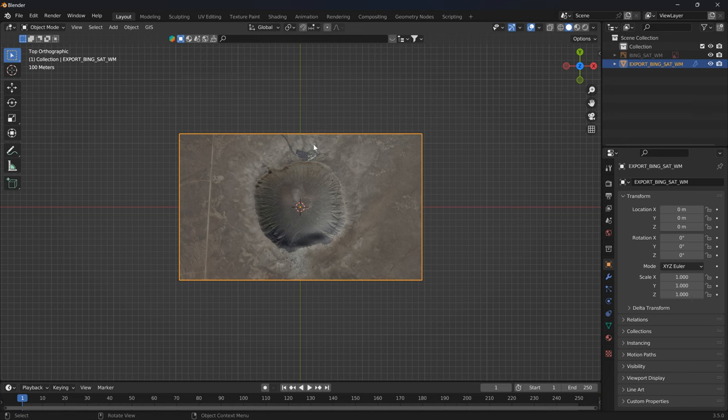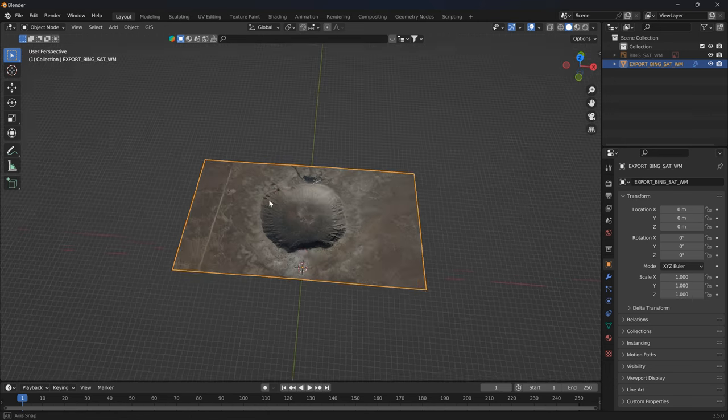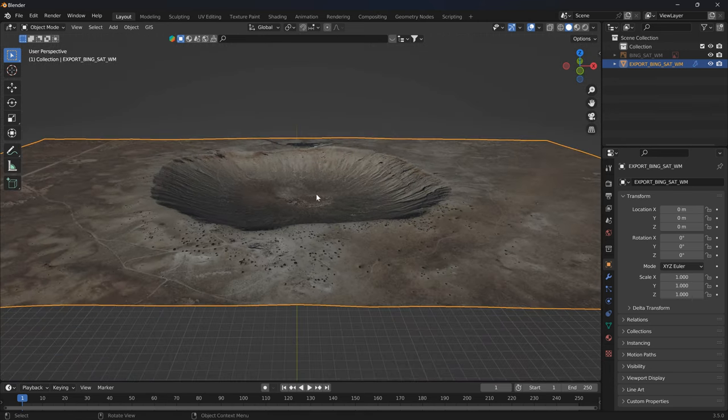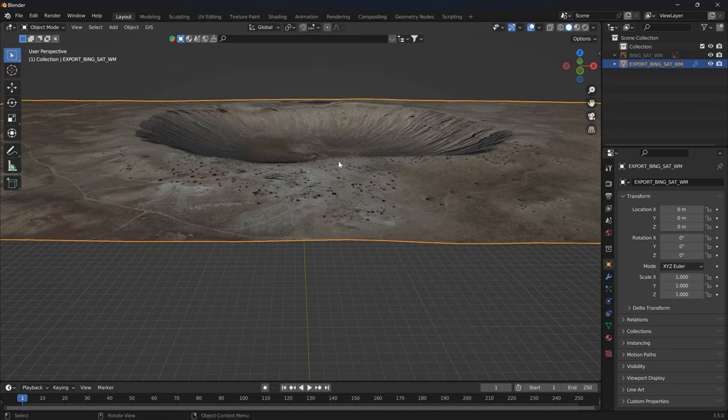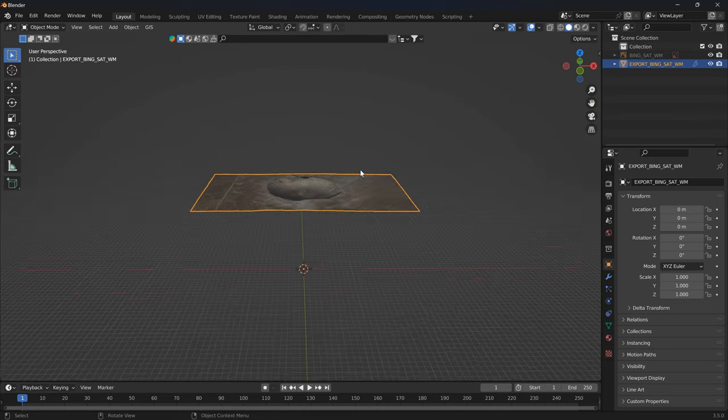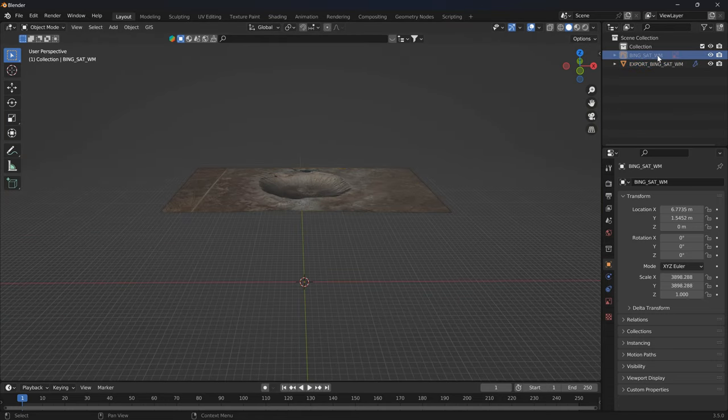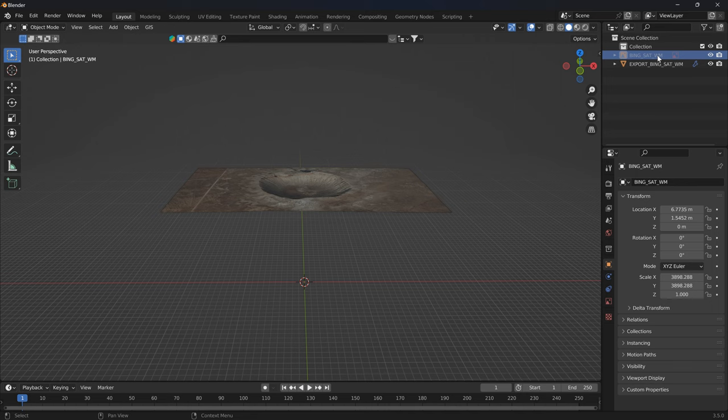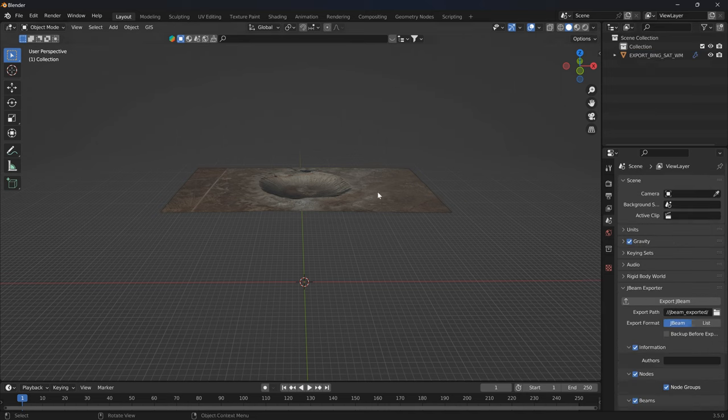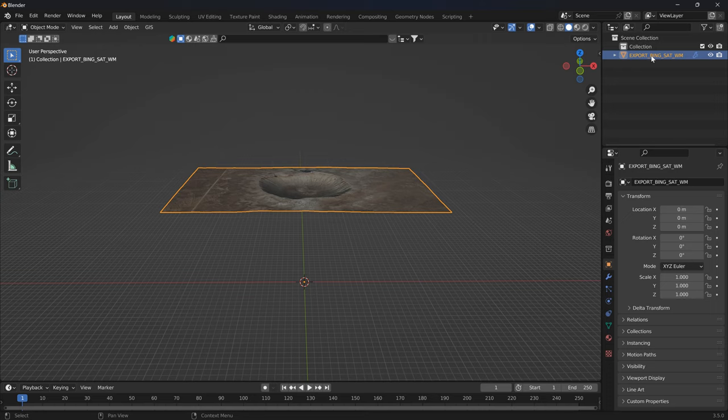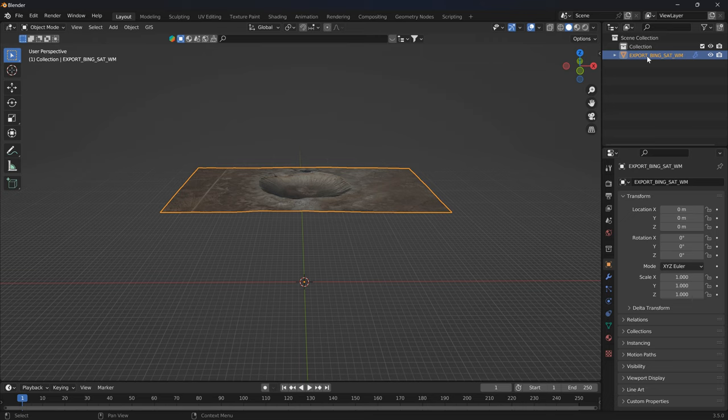Now this has got the elevation data applied. We can delete that right there. We could rename this, but before we do that, we gotta change the texture because it's a TIFF and the game won't load TIFFs.